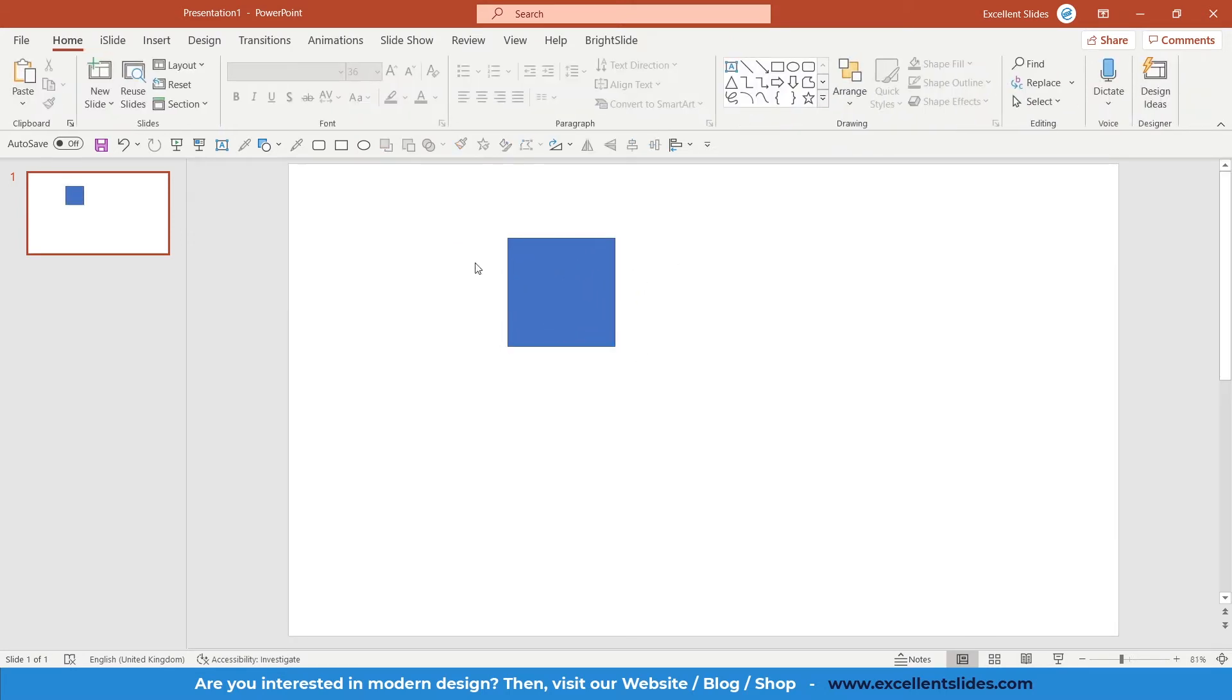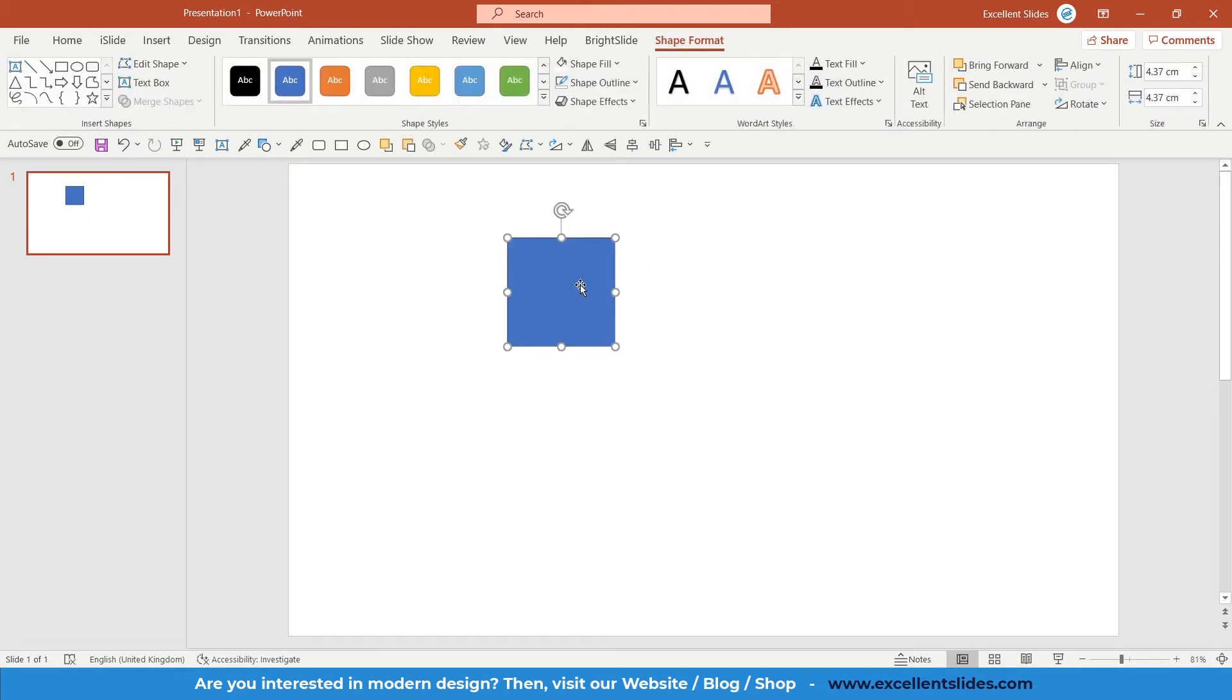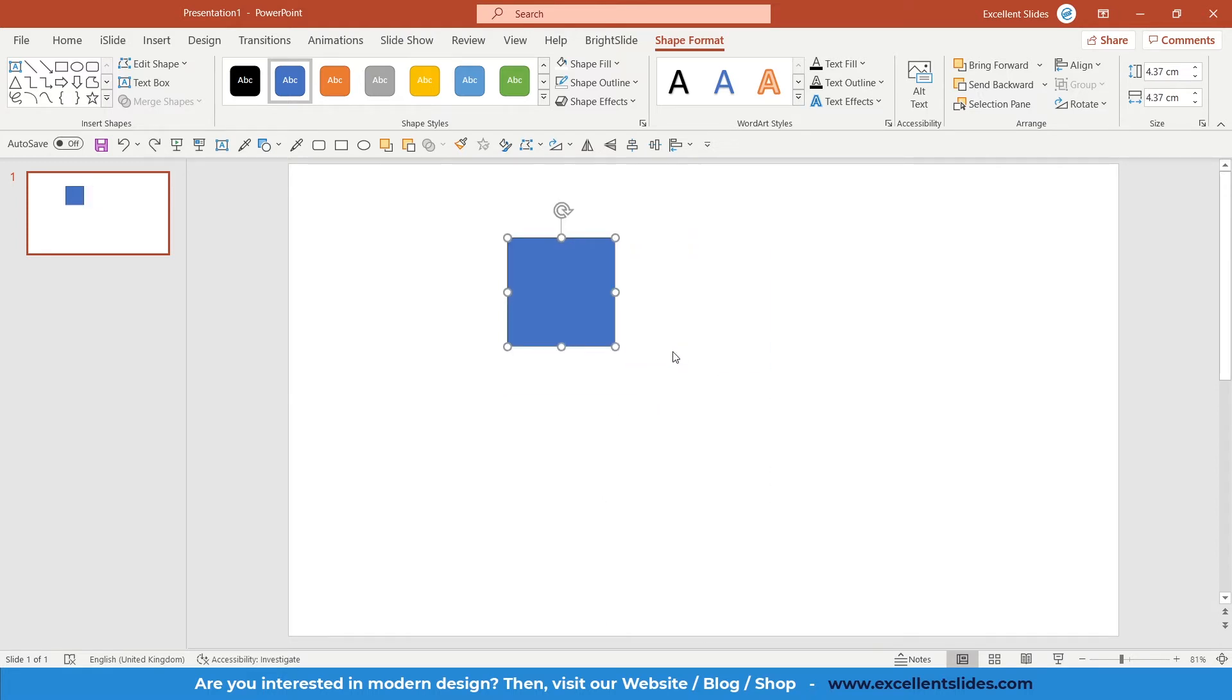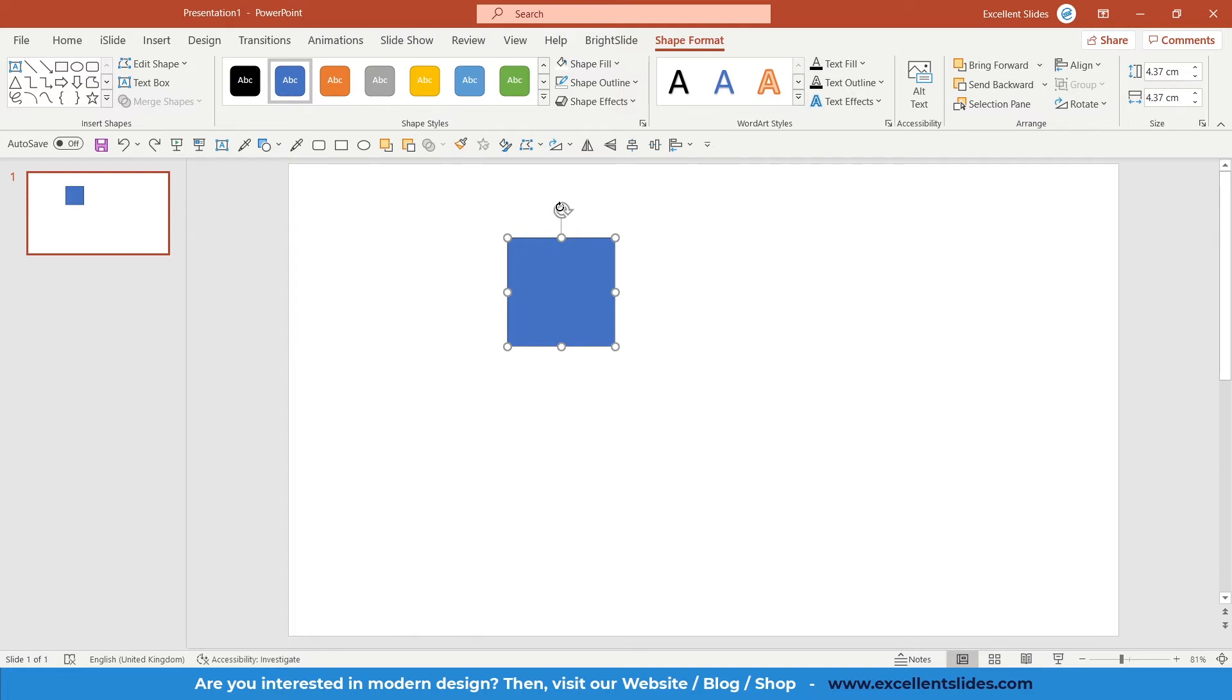How to rotate objects in PowerPoint? If you click on your object—in my case, this square—nine dots appear. With these nine dots, you can change the size of your shape. Here you have this arrow. With this arrow, you rotate objects.